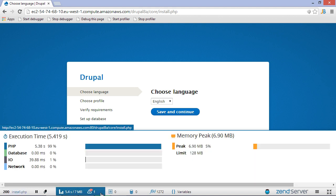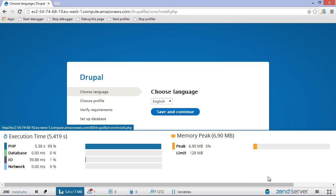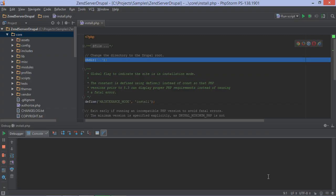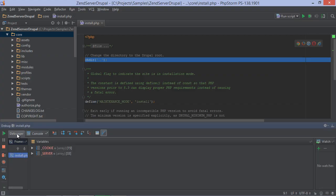And with PhpStorm listening for debugger connections, we can also start debugging from the browser. The connection will take a few seconds to establish, but after that we can step through our code, inspect variables and all that.